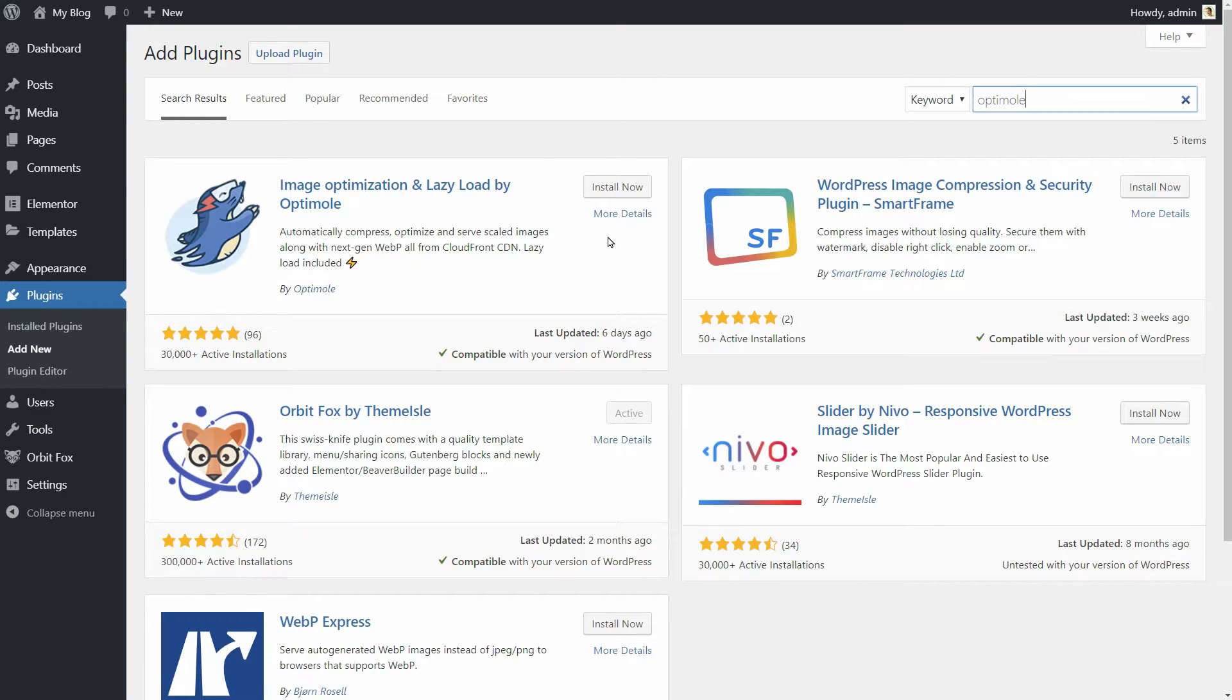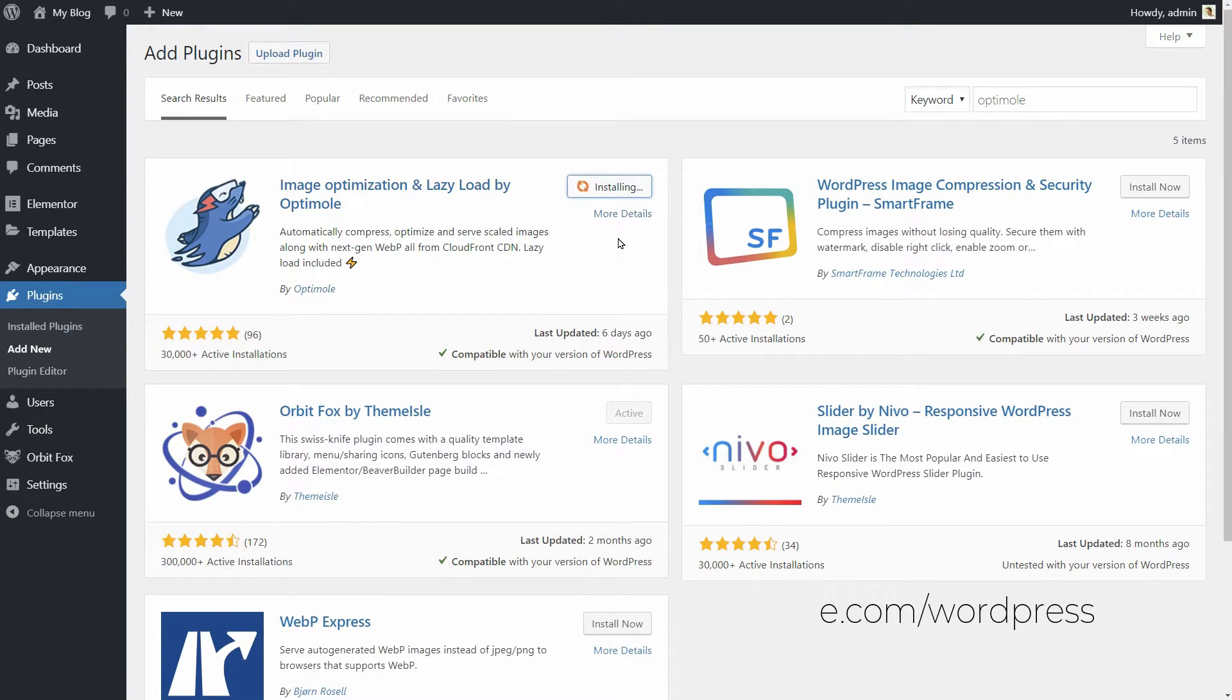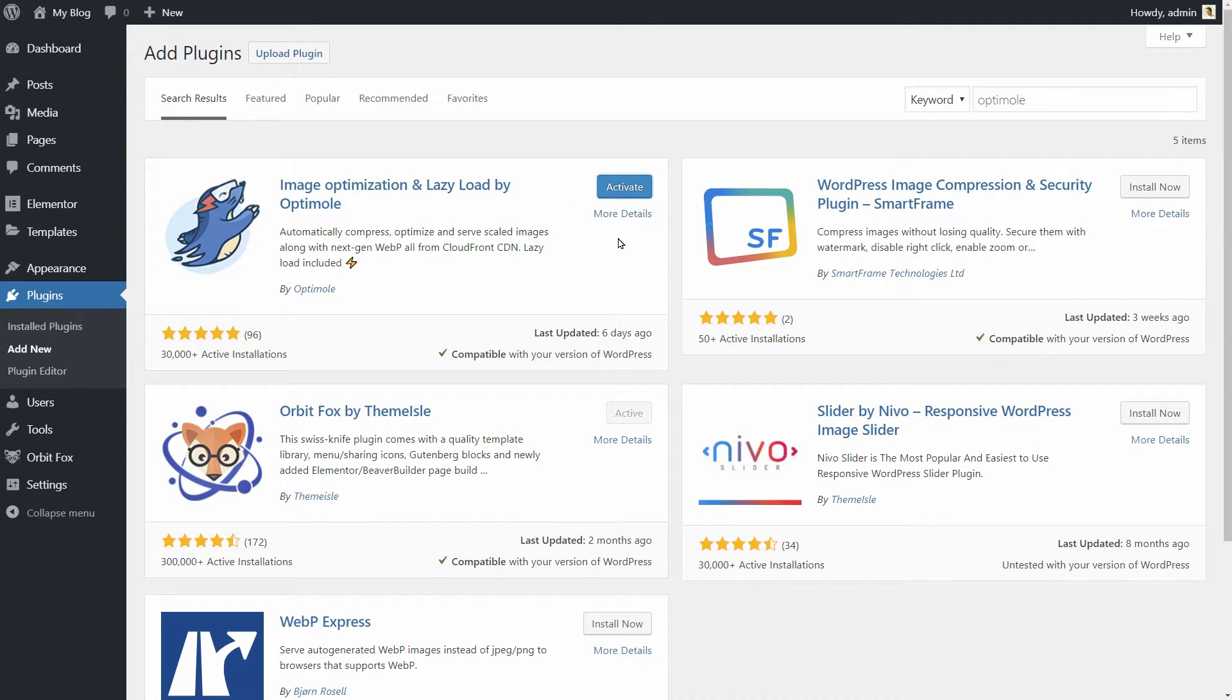You can get it either from optimoli.com slash WordPress, or just install it directly from your WordPress dashboard in plugins, where you can search for it like so.